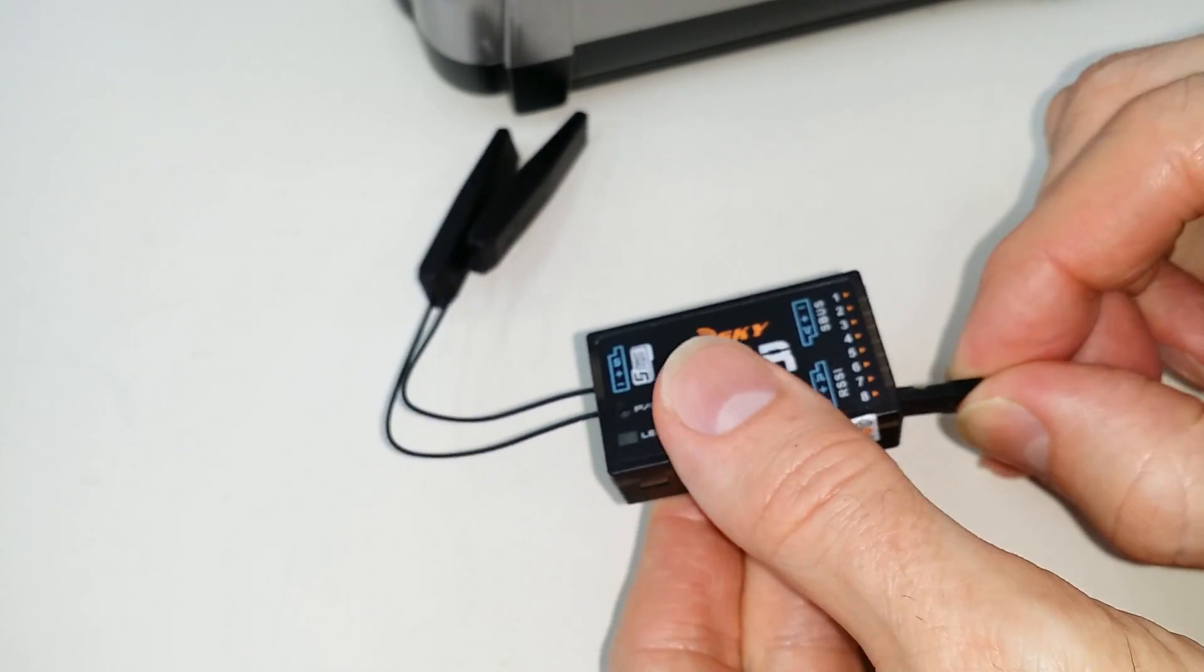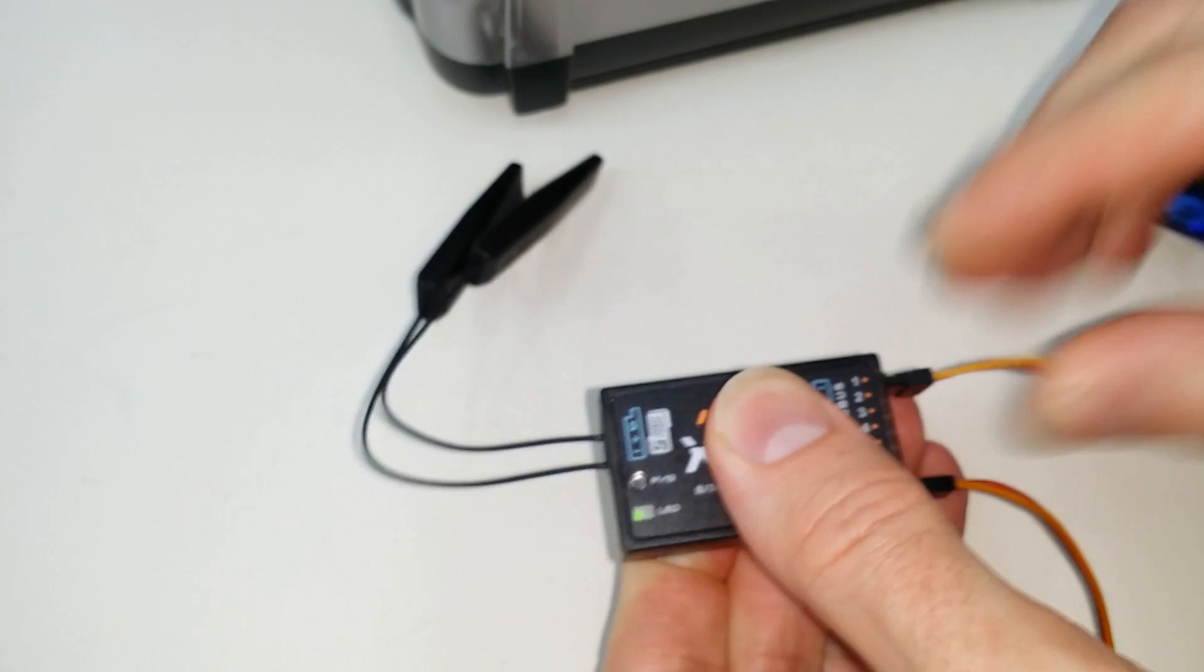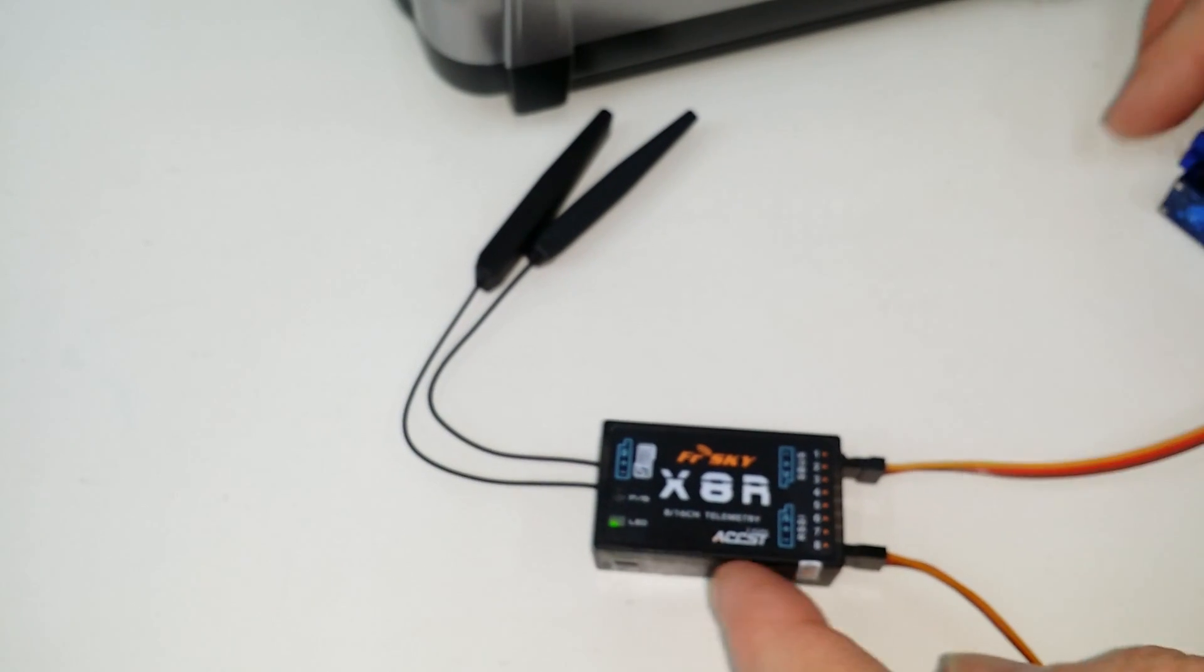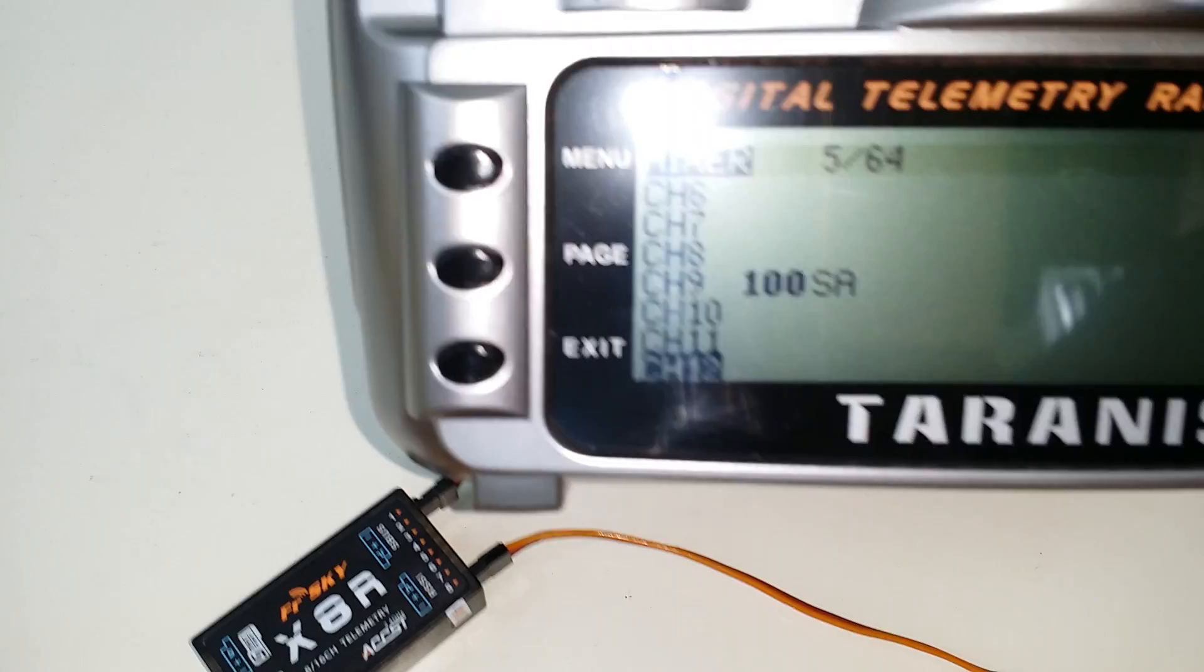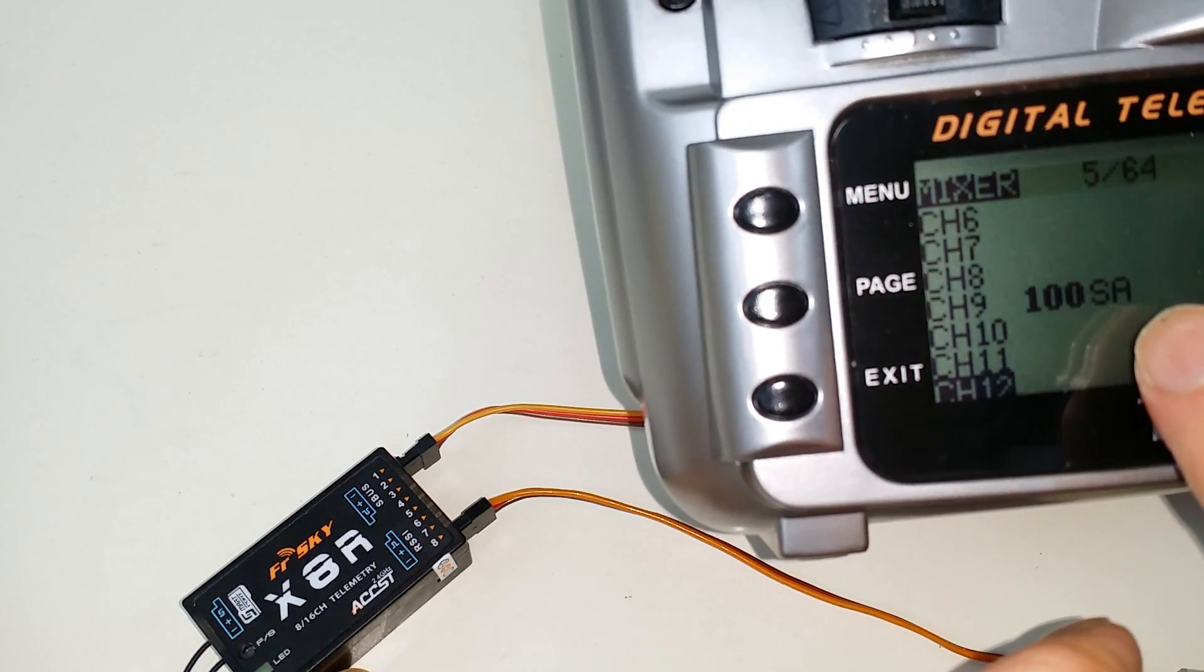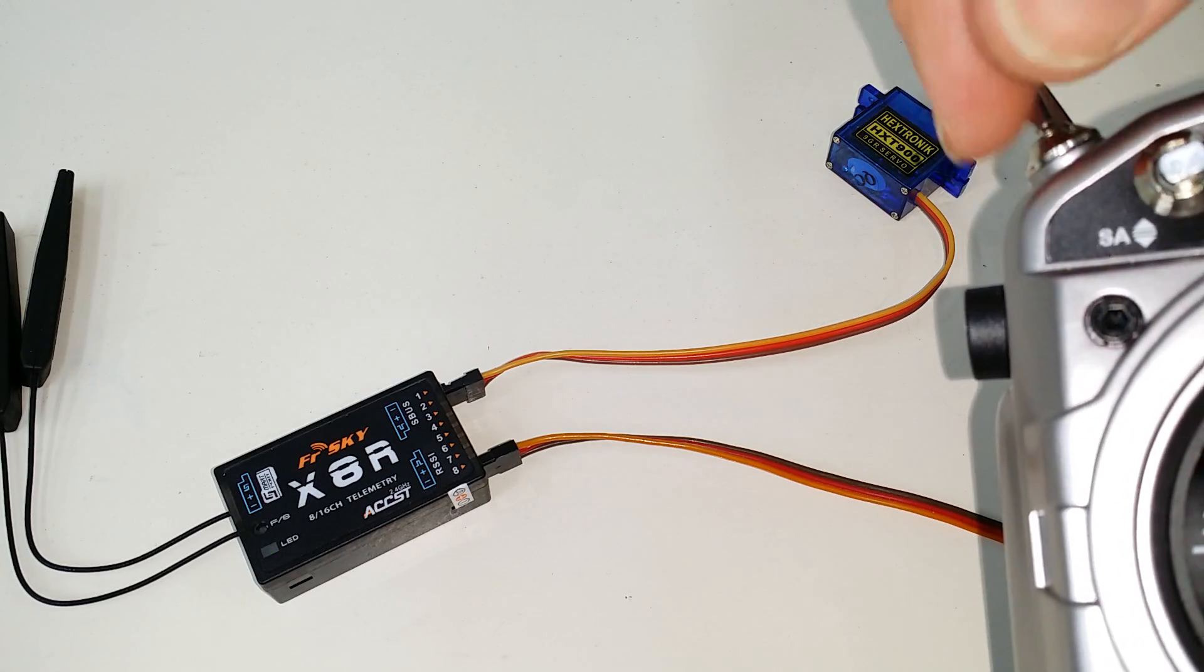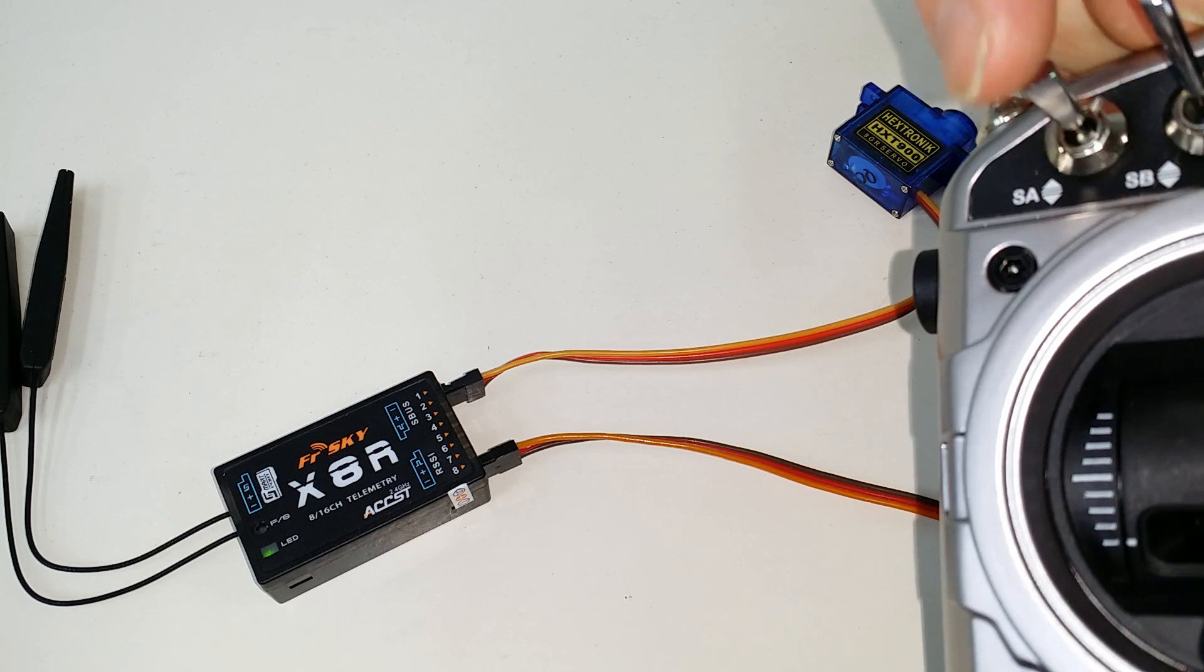So now if I plug my servo into pin one, pin one is actually channel nine. So if I go back to my radio, channel nine has switch A. Now when I flip switch A, the servo will actuate.